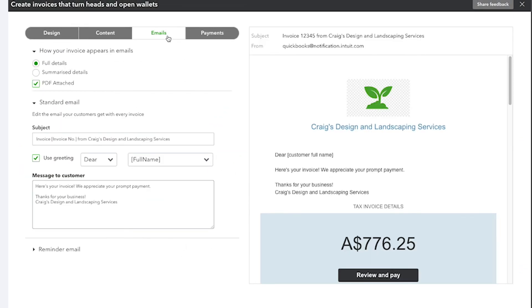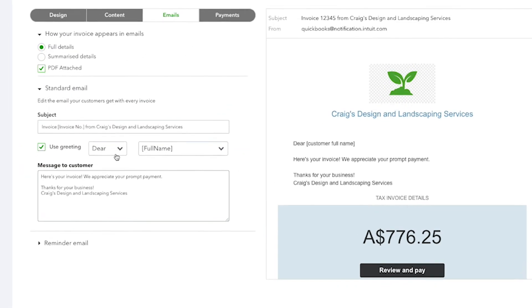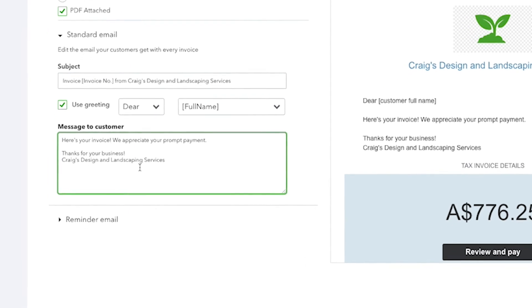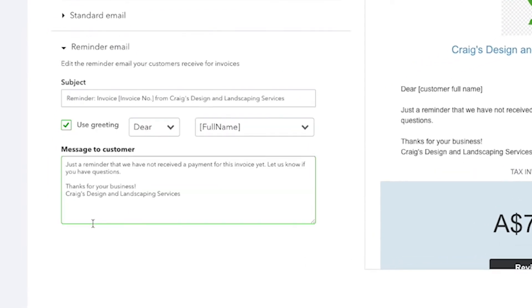The Email tab gives you options to customise the greeting and message that will be sent to your customer when you send them an invoice. You can also change the wording of your reminder emails.